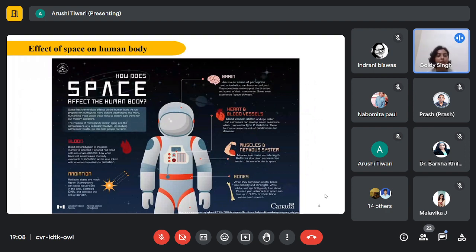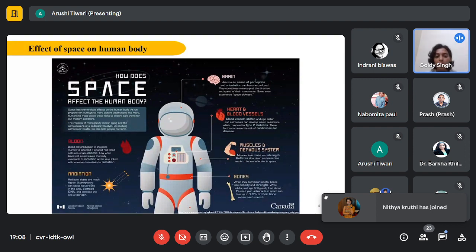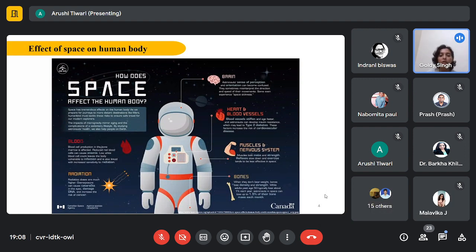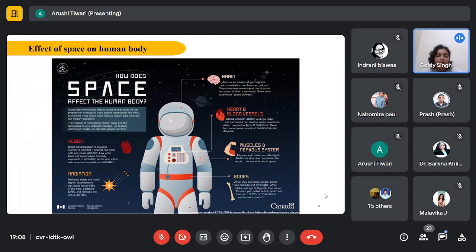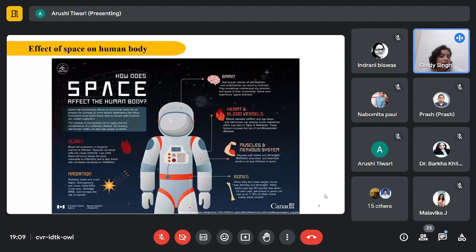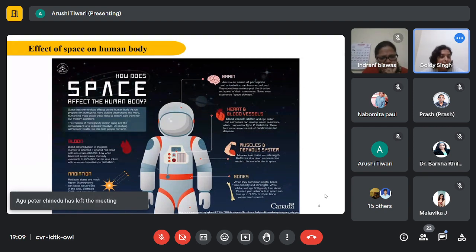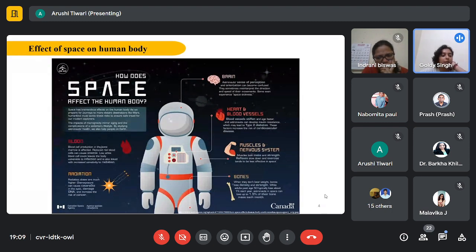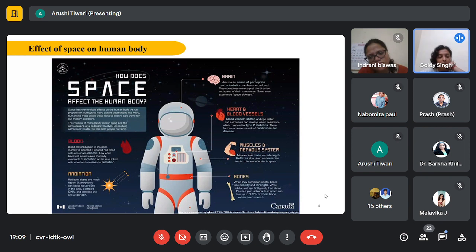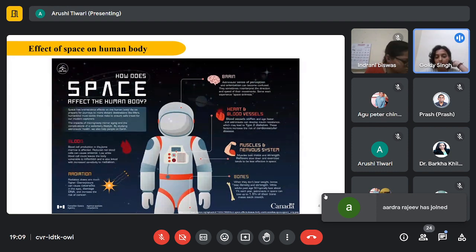How does space affect the human body overall? For the brain, there are changes in perception and orientation - astronauts sometimes experience directional misinterpretation in movement, causing space sickness. In blood, there is a reduction in blood cells that can cause anemia. Overexposure to radiation can lead to eye cataracts. For bones, there is a reduction of 1.5 percent of bone weight each month.